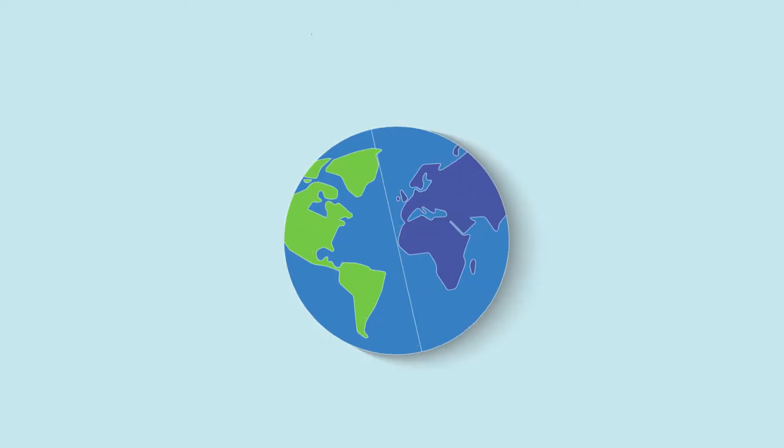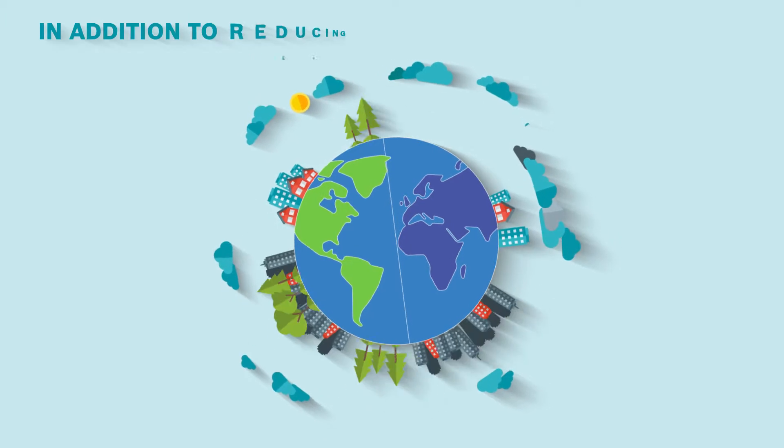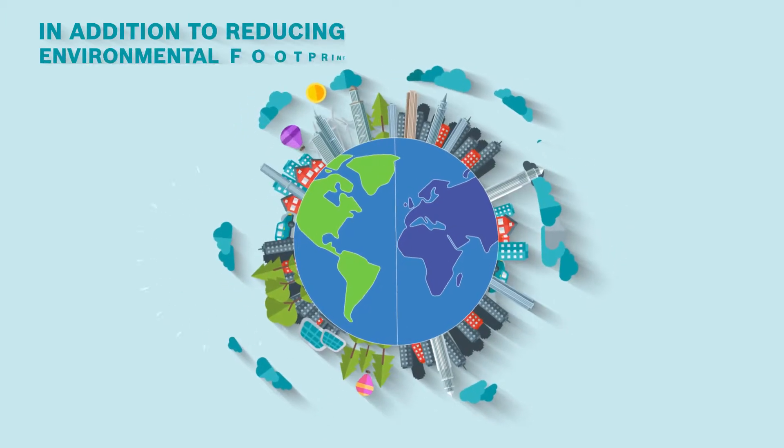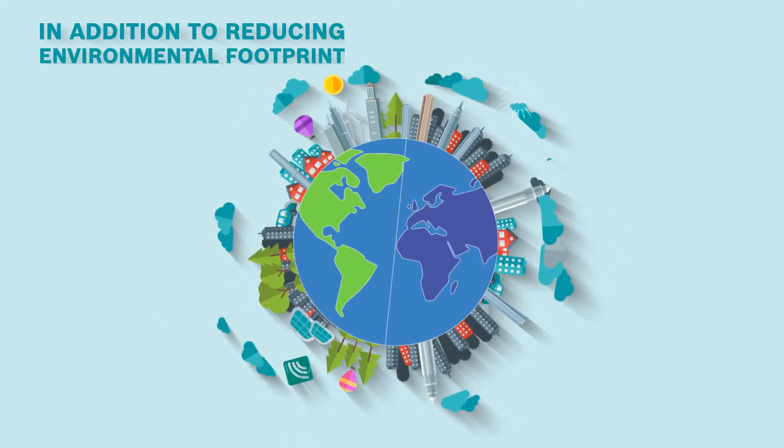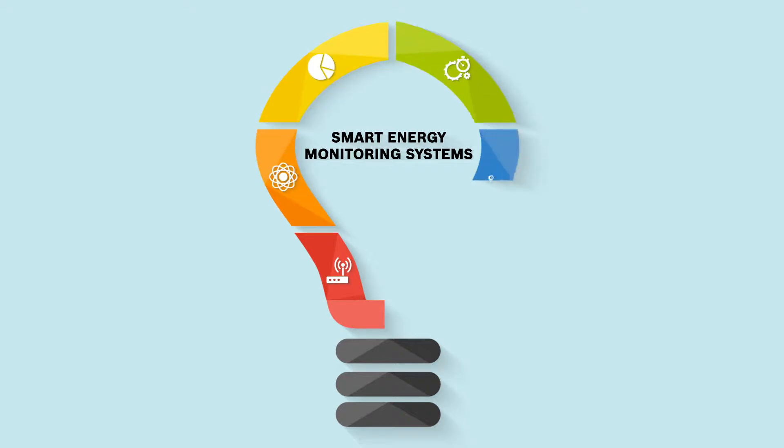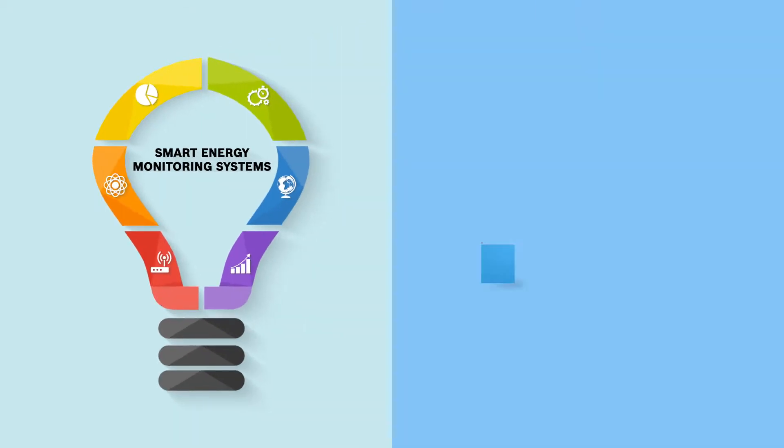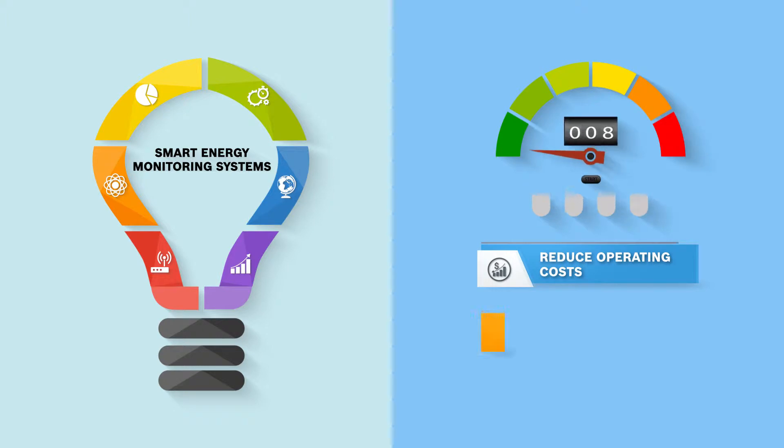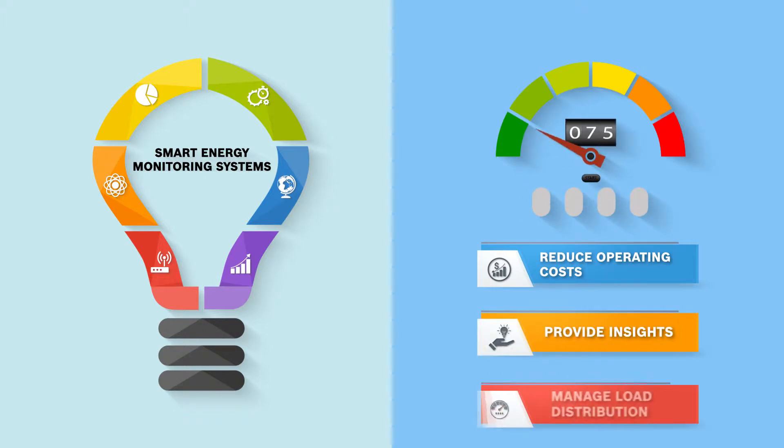In addition to reducing the environmental footprint, smart energy monitoring systems today should reduce operating costs, providing insights on energy consumption and managing load distribution.